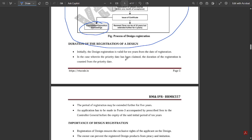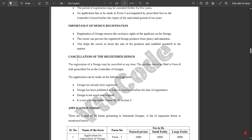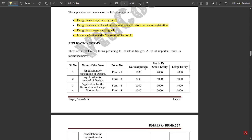The duration of registration of a design, importance of design registration, and cancellation of registered design are also covered. The application for cancellation can be made on the following grounds: design has already been registered; design has been published in India or elsewhere before the date of registration; design is not novel and original; it is not a design under clause D of section two.